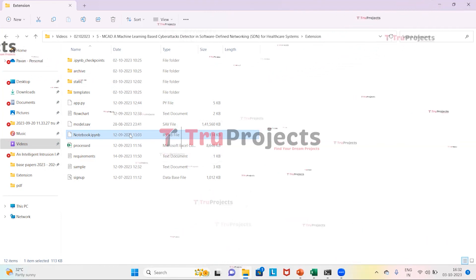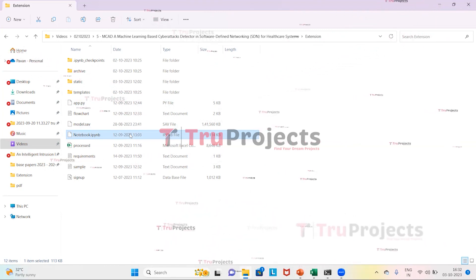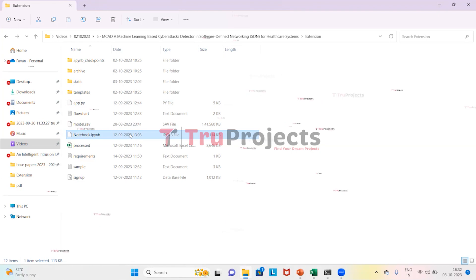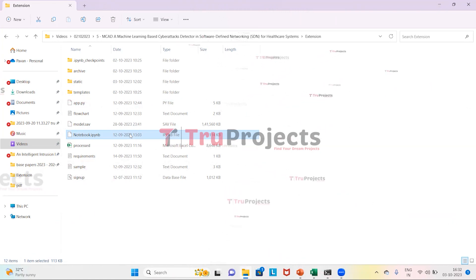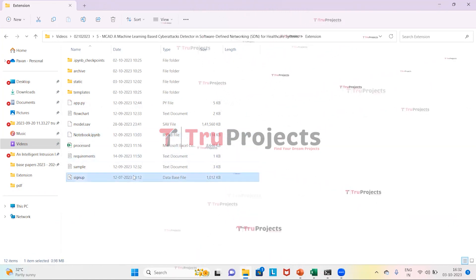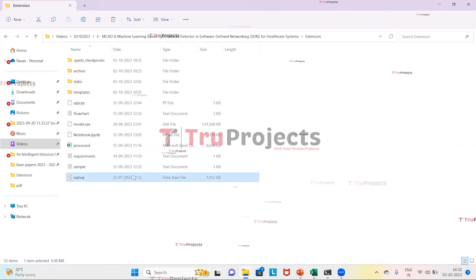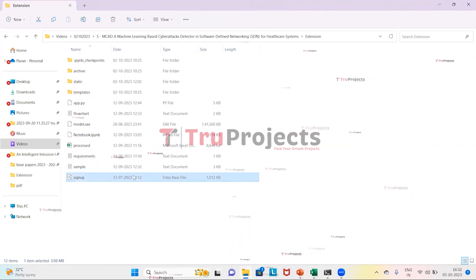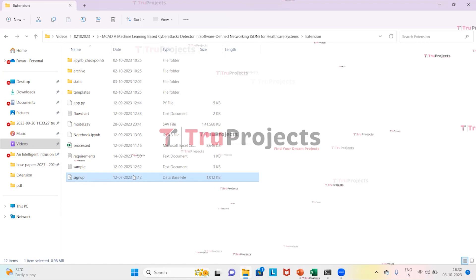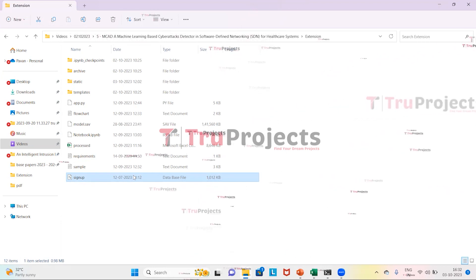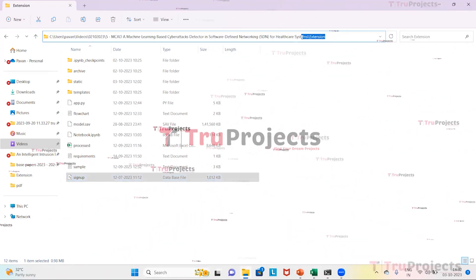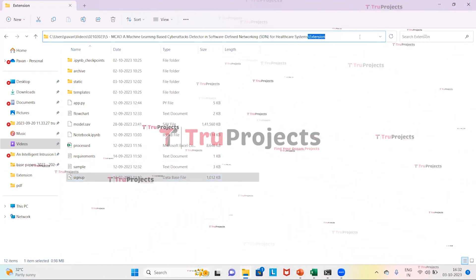The notebook.ipynb file is a Jupyter Notebook containing a combination of code, graphs, and outputs all in one place, allowing users to write and execute code in individual cells — a popular choice for data science. The signup.db file is the database file used to store user information. We copy the path of the code folder from the address bar of File Explorer.